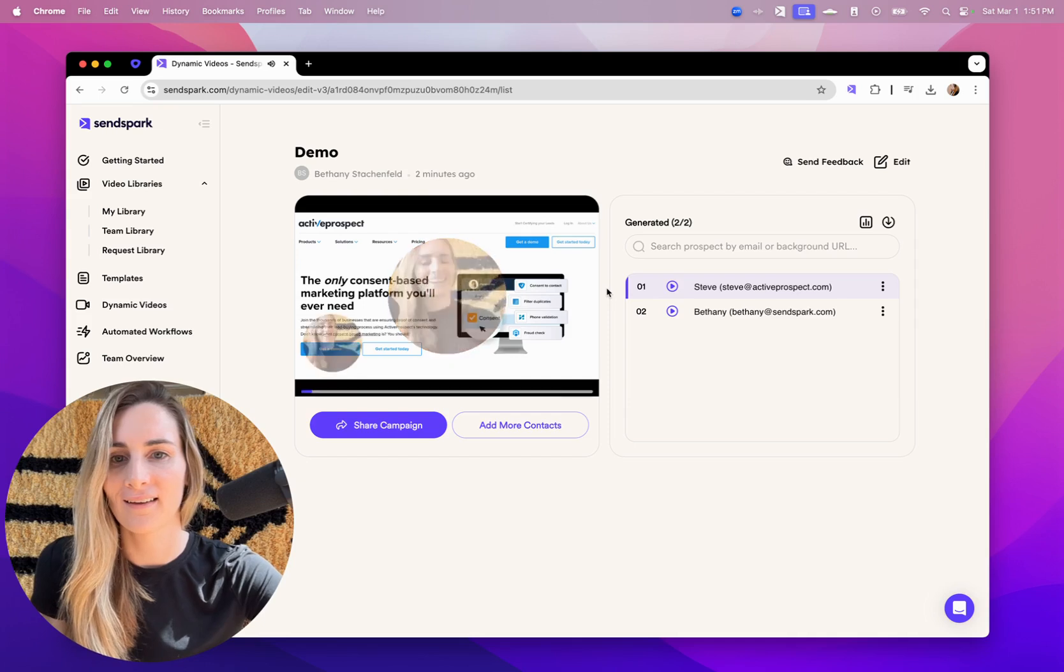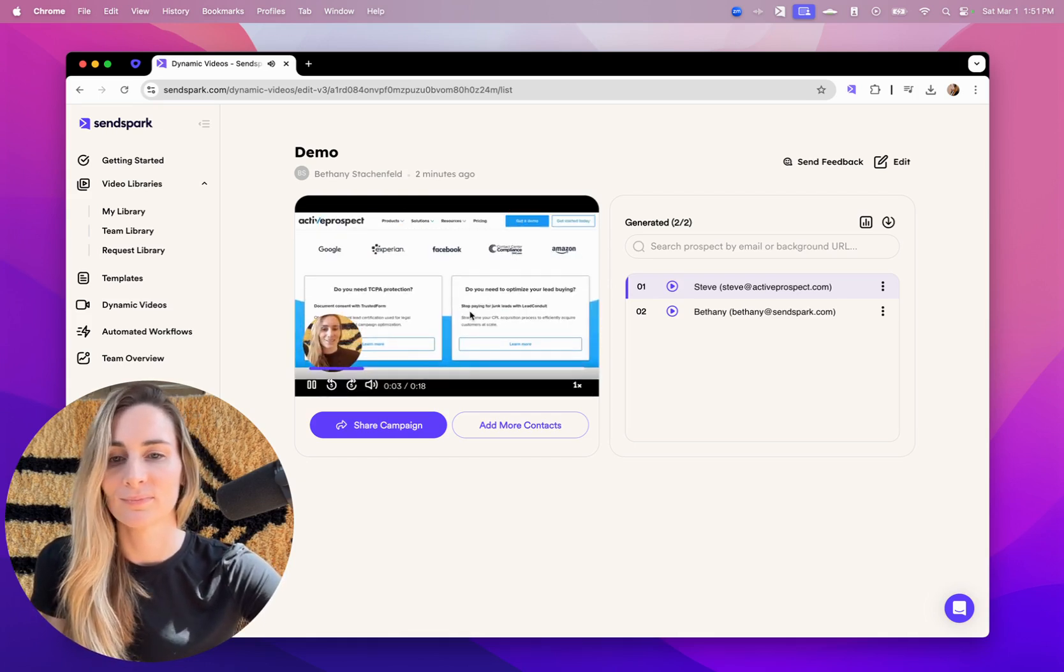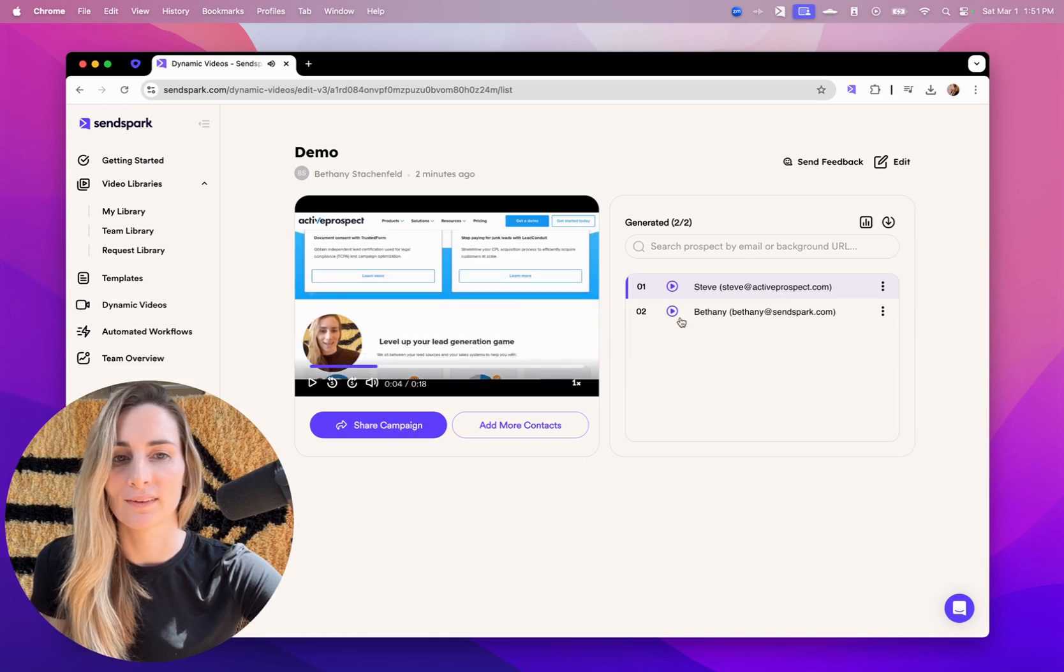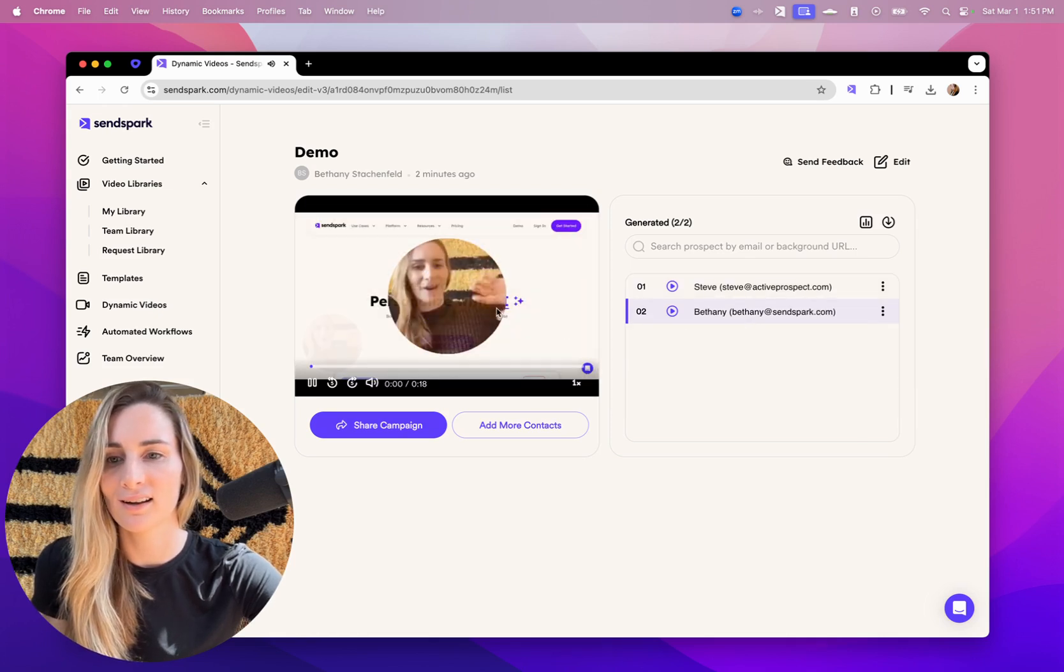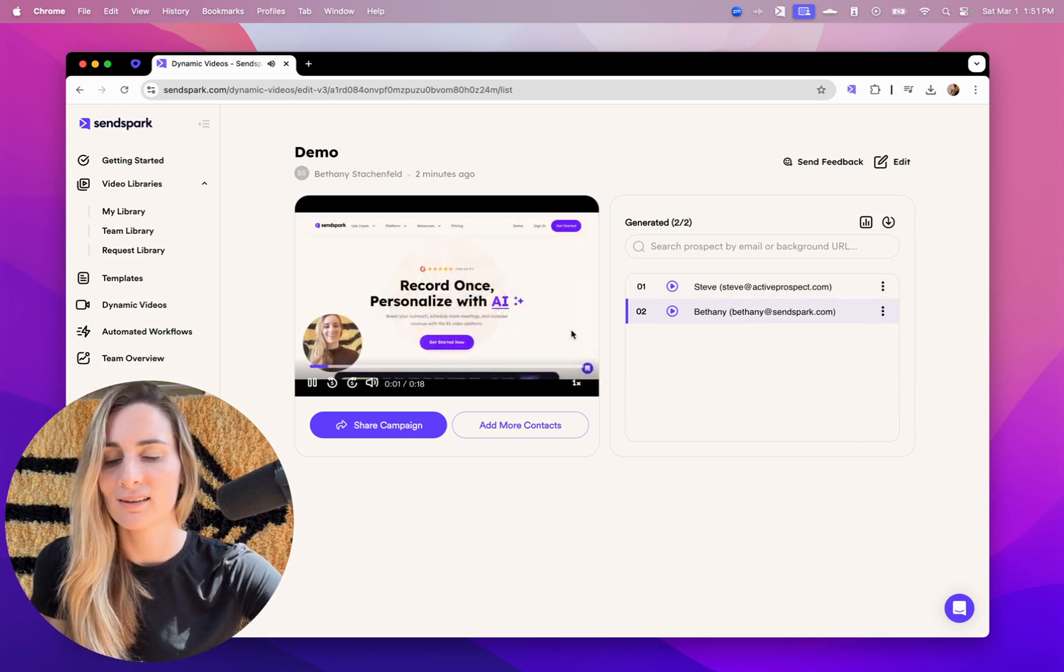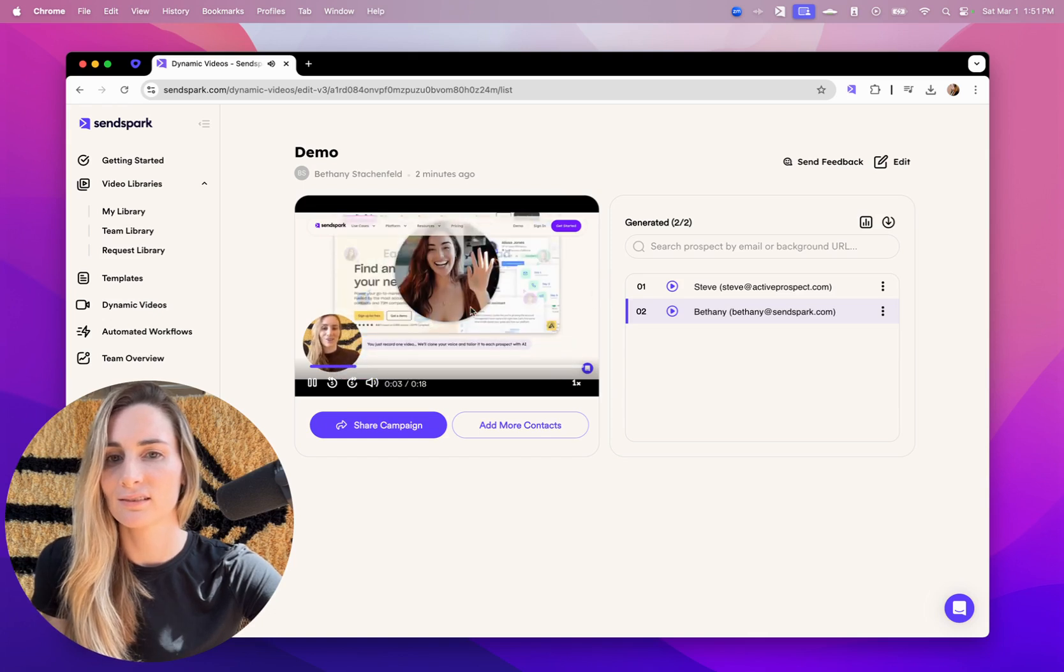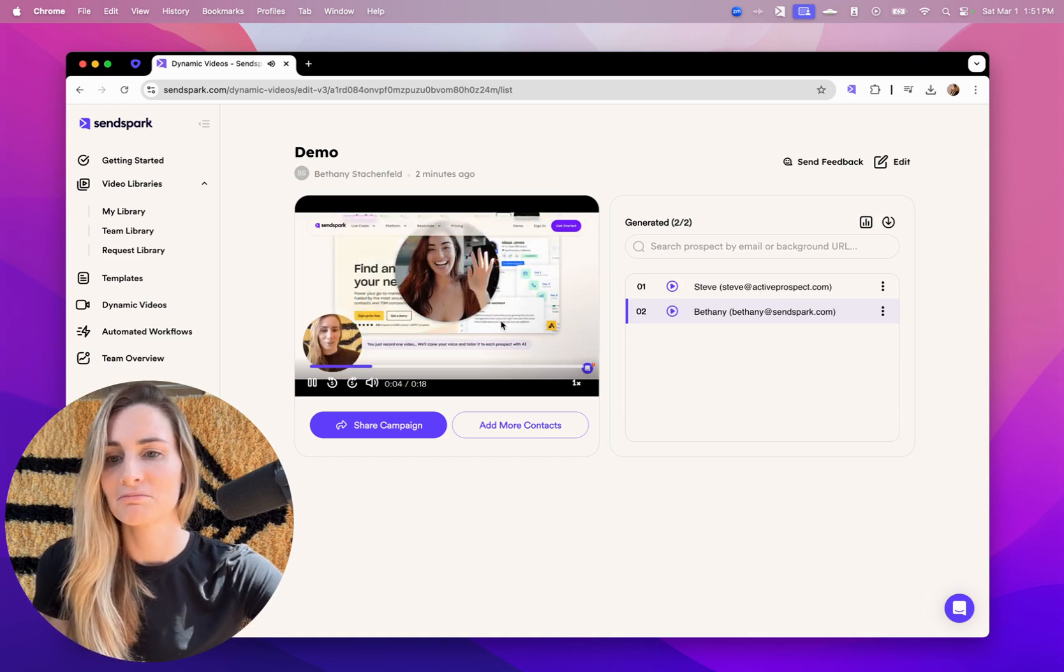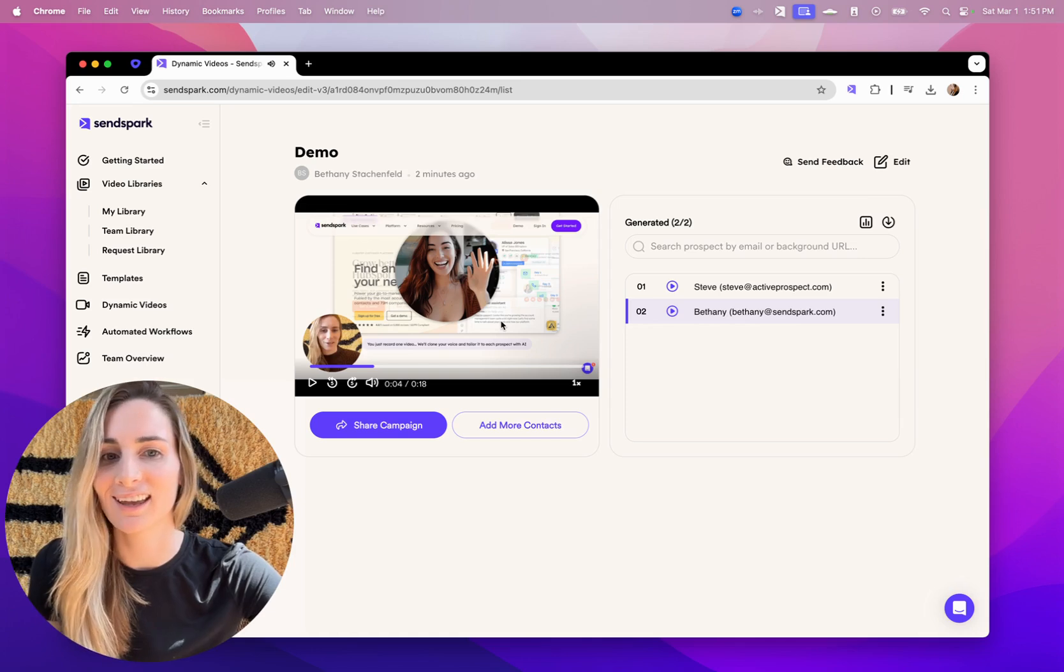Hi, Steve, I just generated this video using SendSpark's AI. And here's another one. Hi, Bethany, I just generated this video using SendSpark. So you can see the AI is pretty realistic.